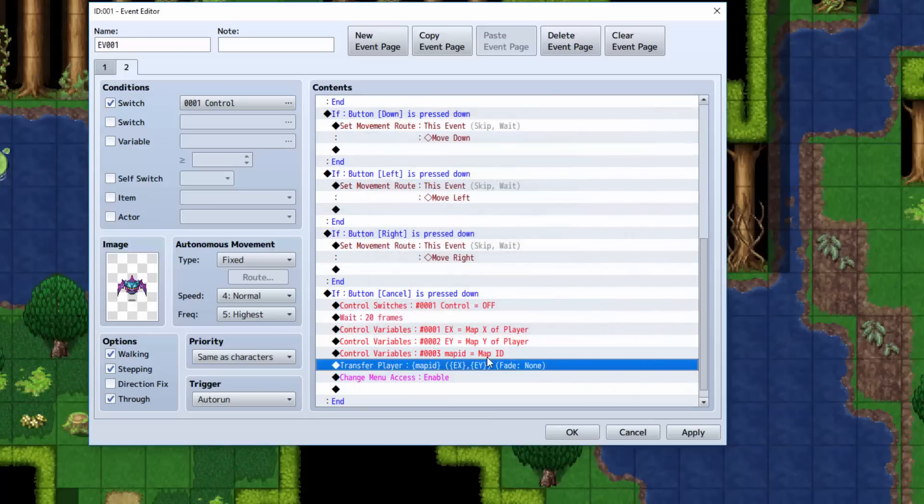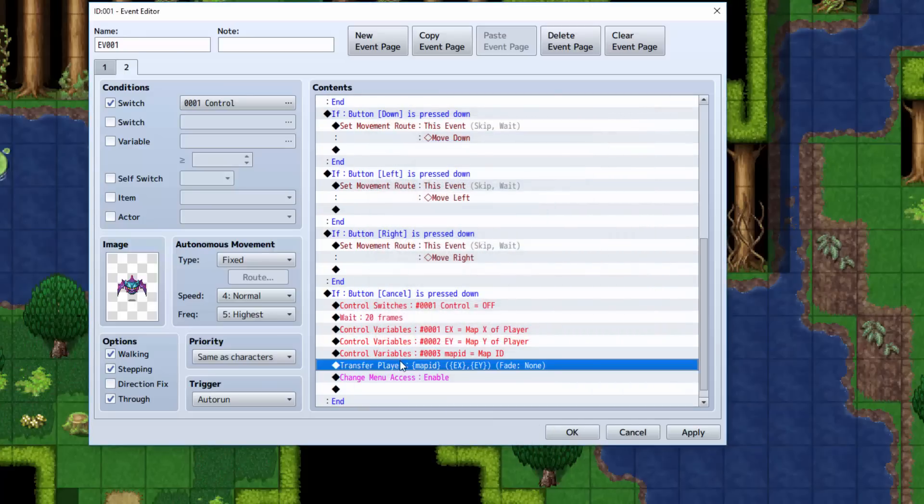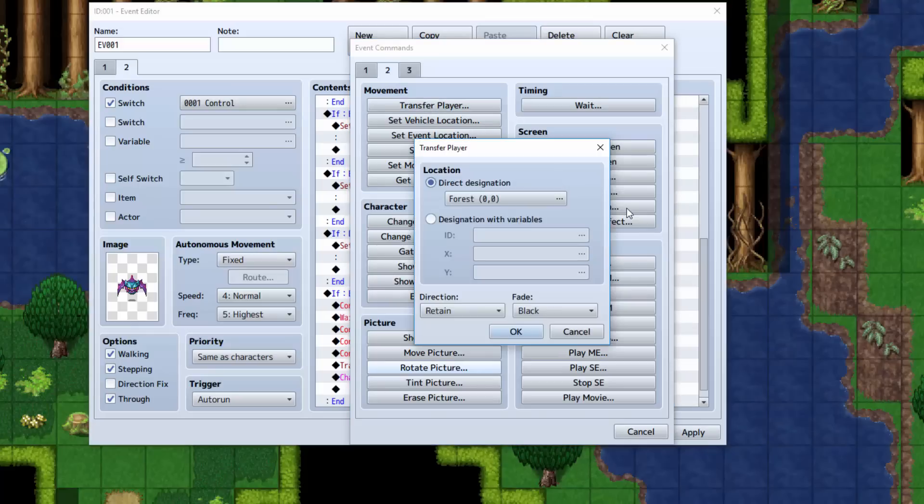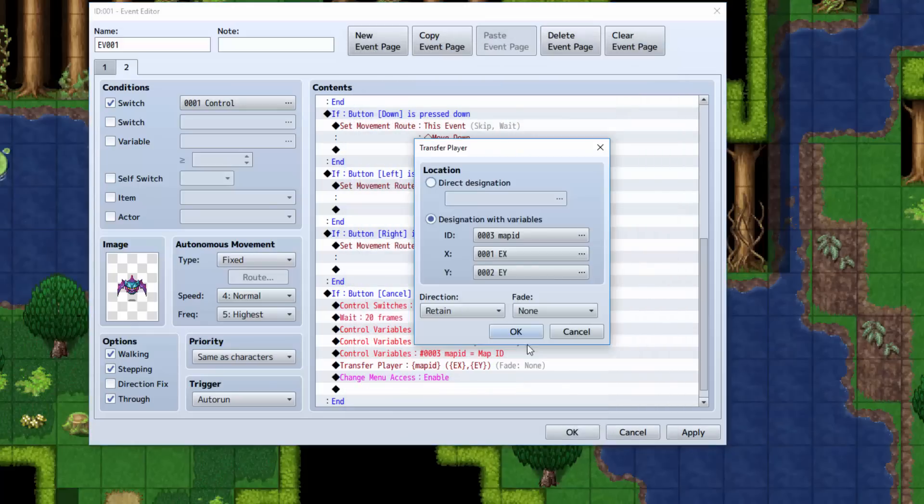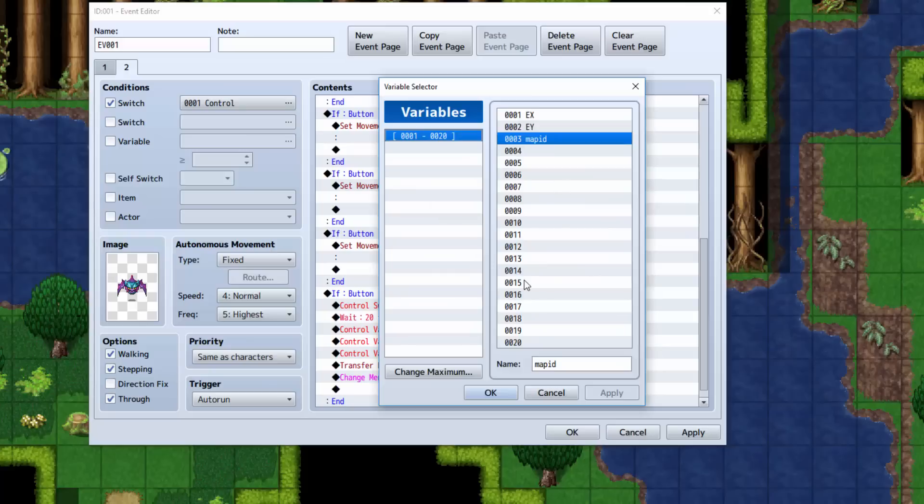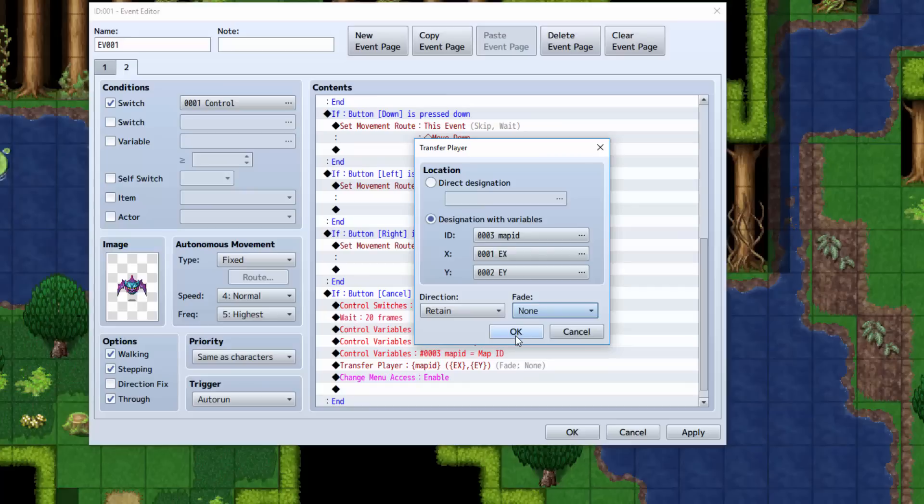Now we're going to simply transfer the player using a transfer event, which can be accessed here. Transfer player. And the information for it is going to be, instead of a direct designation, we're going to select designation with variables. We're going to select the ID as mapID, X we're going to set to EX, and Y we're going to set to EY. Select retain as the area here and select none as the transition. Or you can have a transition if you want.